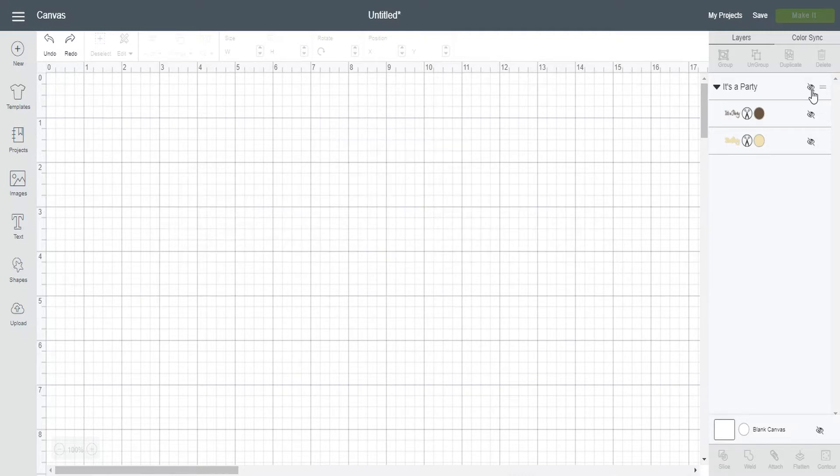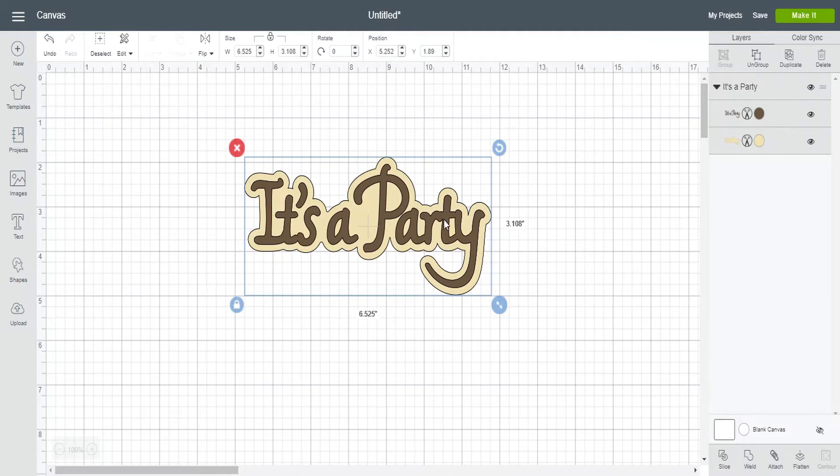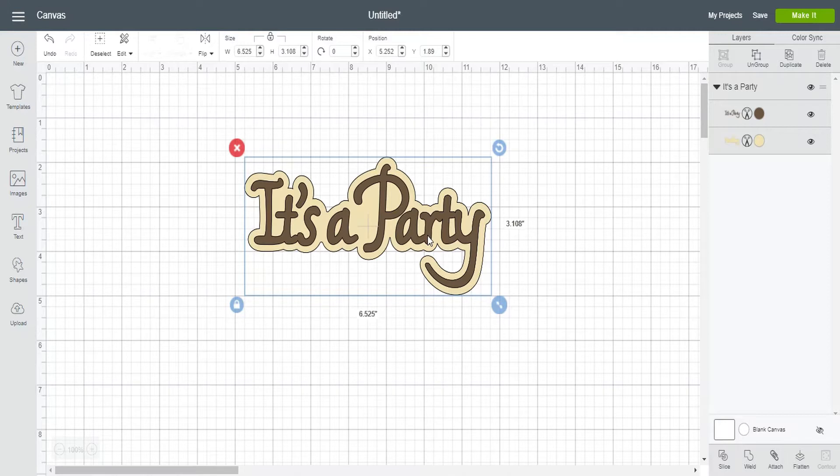So the first example here is I have an image it's a party and say I wanted to cut out the word party in a different color. Well because it's all together it's gonna cut on the same mat and I want it to be on another mat in a different color. So sometimes you're able to ungroup things and that's the easiest way and for the most part some of the designs you're able to do that. But if you have an image that is not able to ungroup this is where the contour feature comes in.